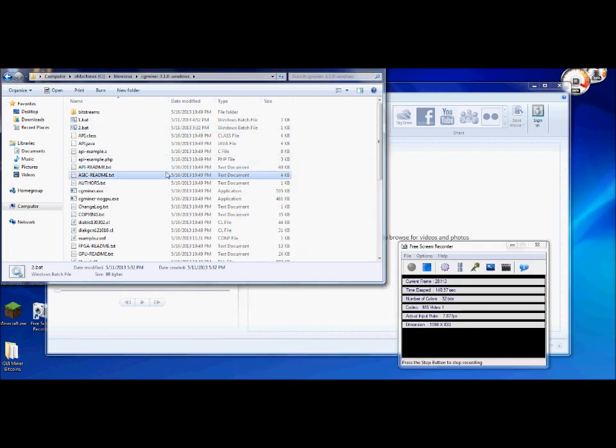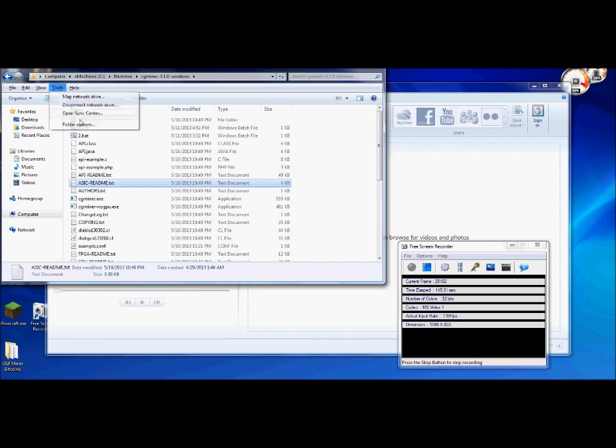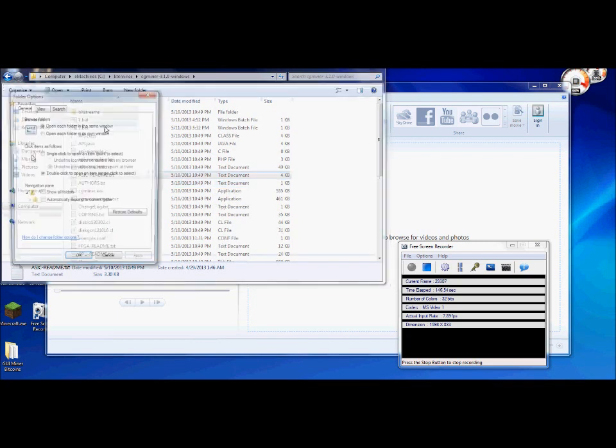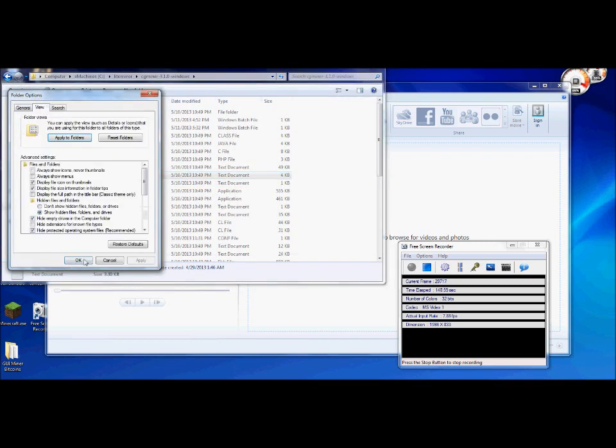The first thing you want to do, and this is actually a very common mistake, is hit alt, go to tools, folder options, go to view, and then make sure that hide extensions for known file types is not checked. If it's checked then you won't be able to create a conference file or a bat file. You'll be more or less stuck on a notepad.